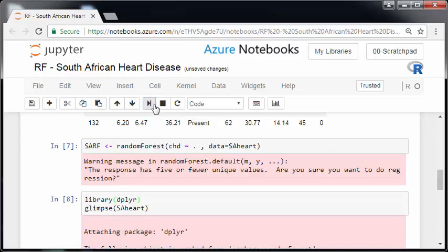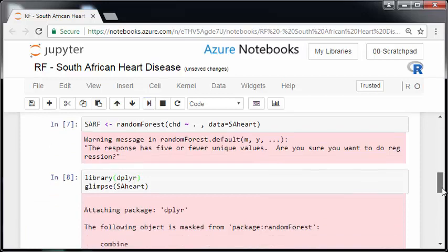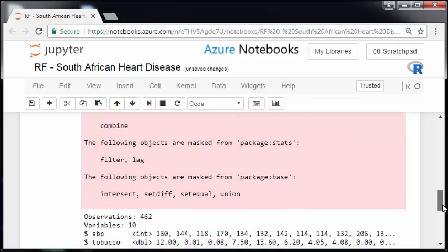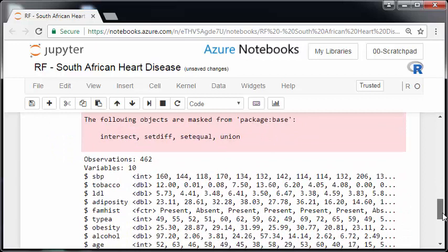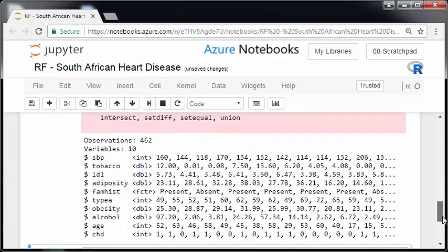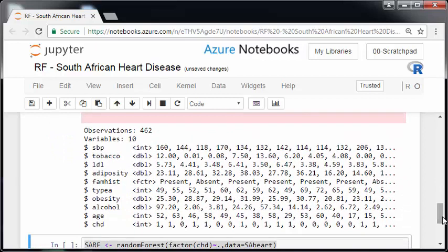So, what I'm going to do here is I'm just going to call a package called dplyr, because I want to use a command called glimpse. And what I'm going to do here is have a look at all of the variables in this data set. Now, SBP is an integer. Tobacco is a double or is a real number.